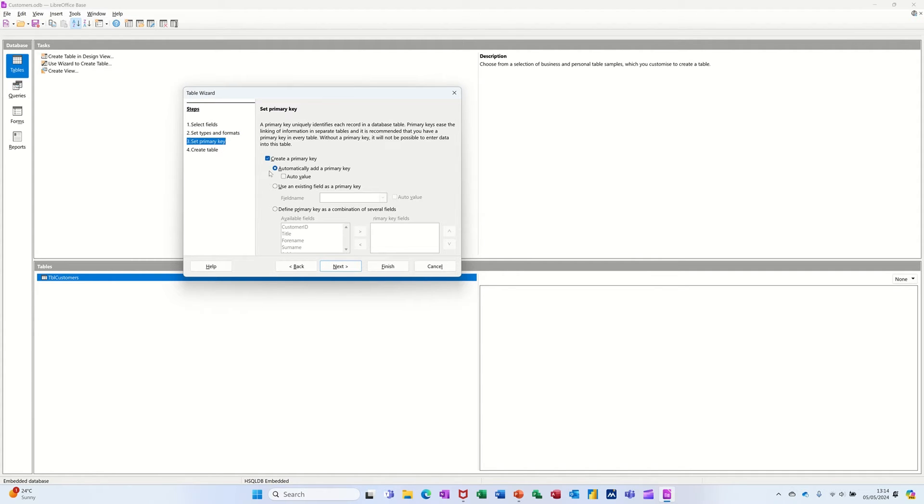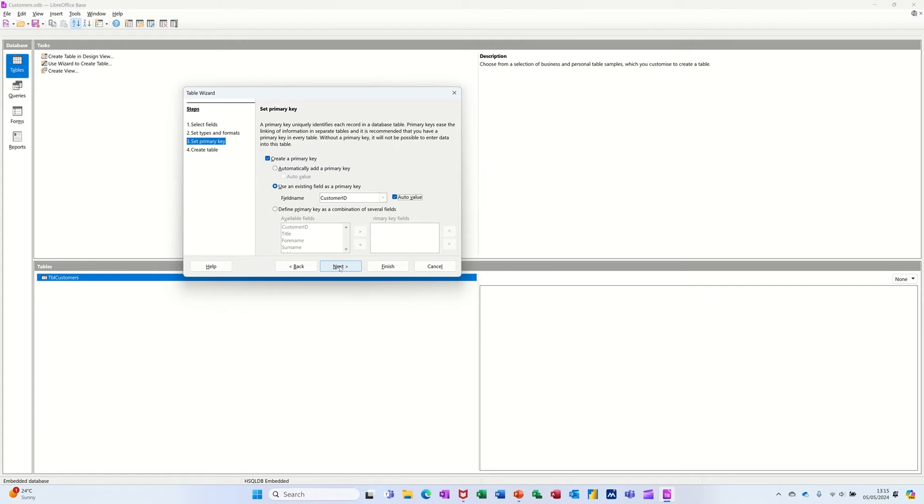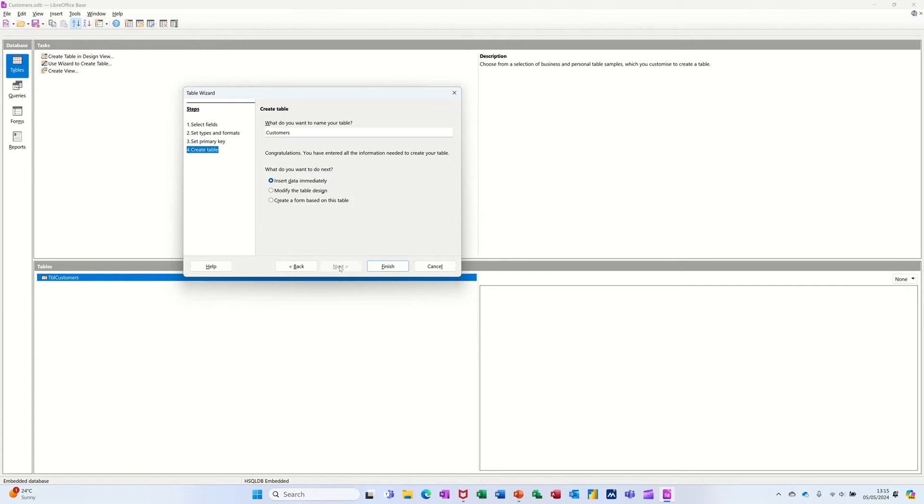Do you want to allocate a primary key? I'm going to use that option. Use an existing one. Custom ID wants to be a primary key. And they can tick that auto value button there, which means it will automatically increment when I add a new person. And then if I go next.